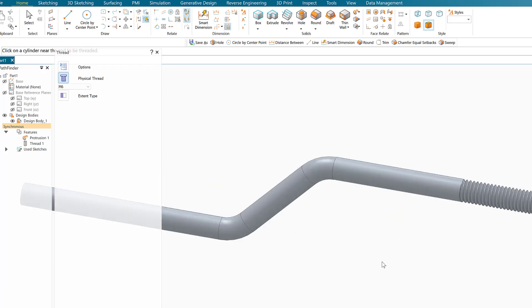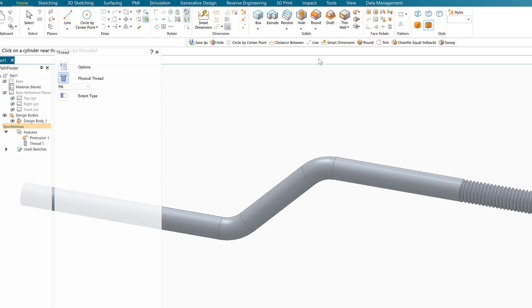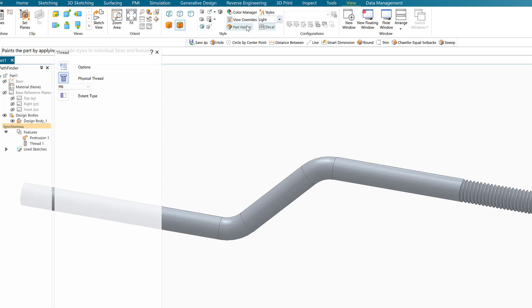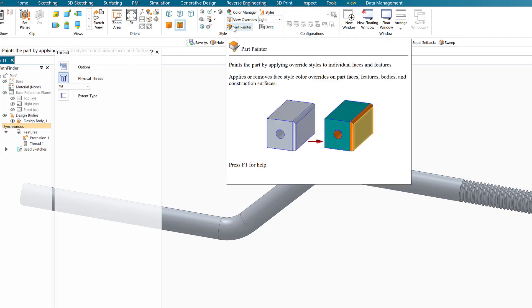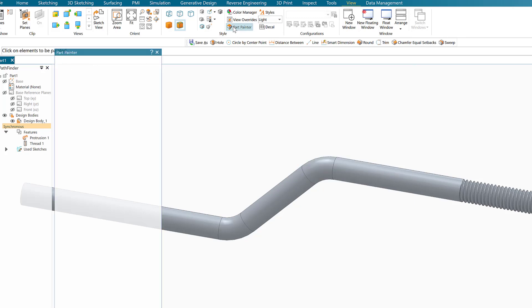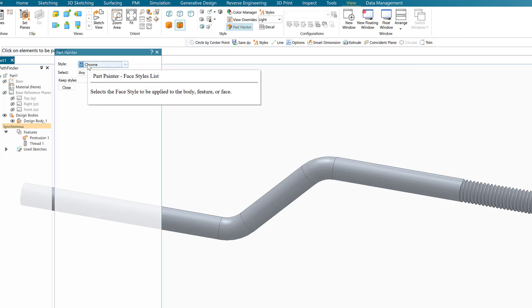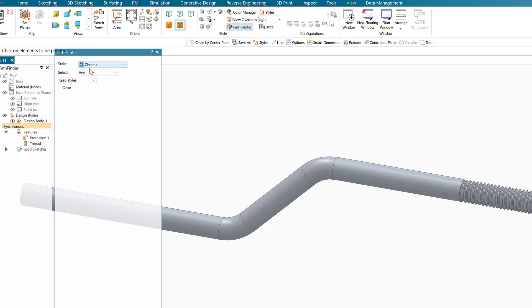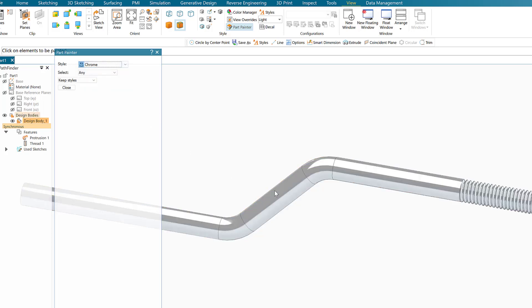Now I'm just going to make it out of chrome. For the material, I'm going to choose View and then part properties. It will open the last item I used, which was chrome, so I'll select chrome and click on the object. It will become chrome.